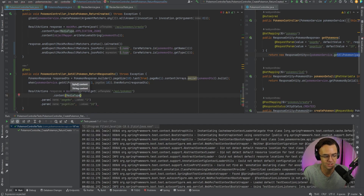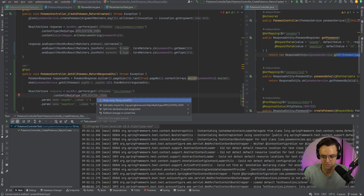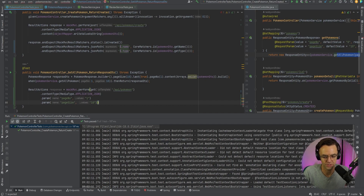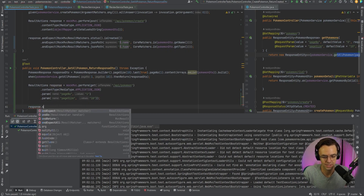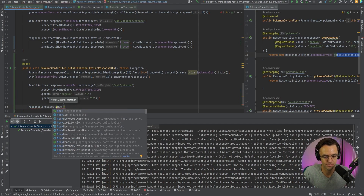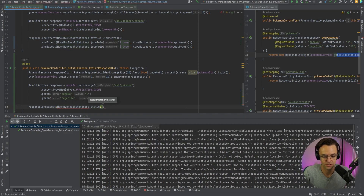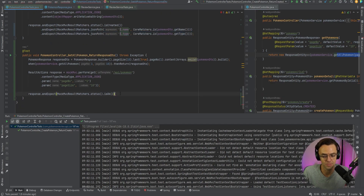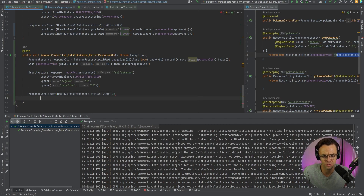We'll add `.contentType(MediaType.APPLICATION_JSON)`. After this we'll have `response.andExpect(MockMvcResultMatchers.status().isOk())`. For the assertions, the most important value to check is the content within the `PokemonResponseDTO`, because that's where all the actual results are. Page size, last, and page number are important too, but let's make sure the content is there.